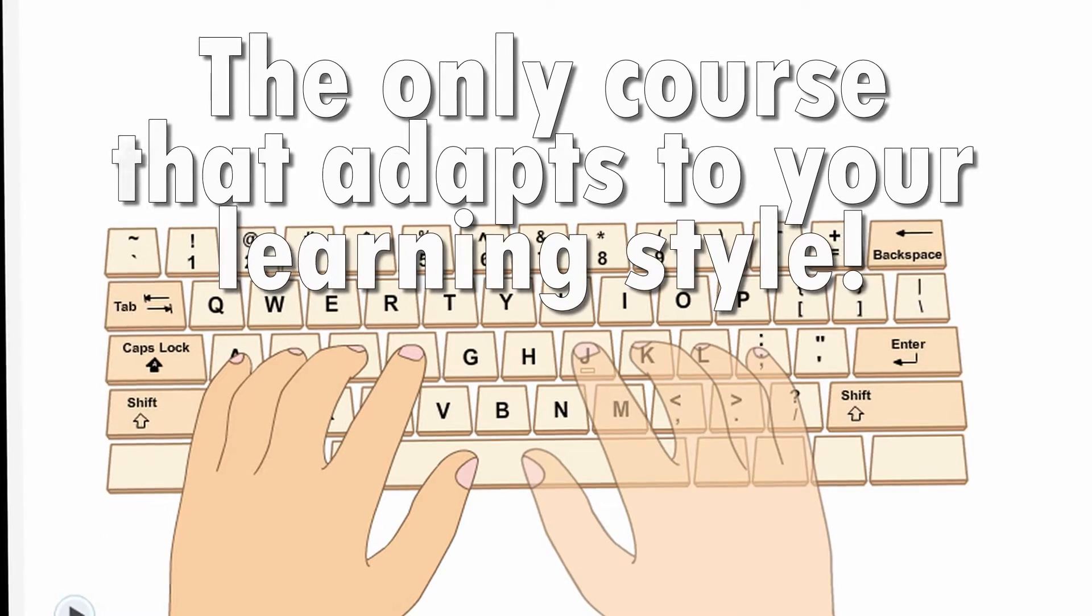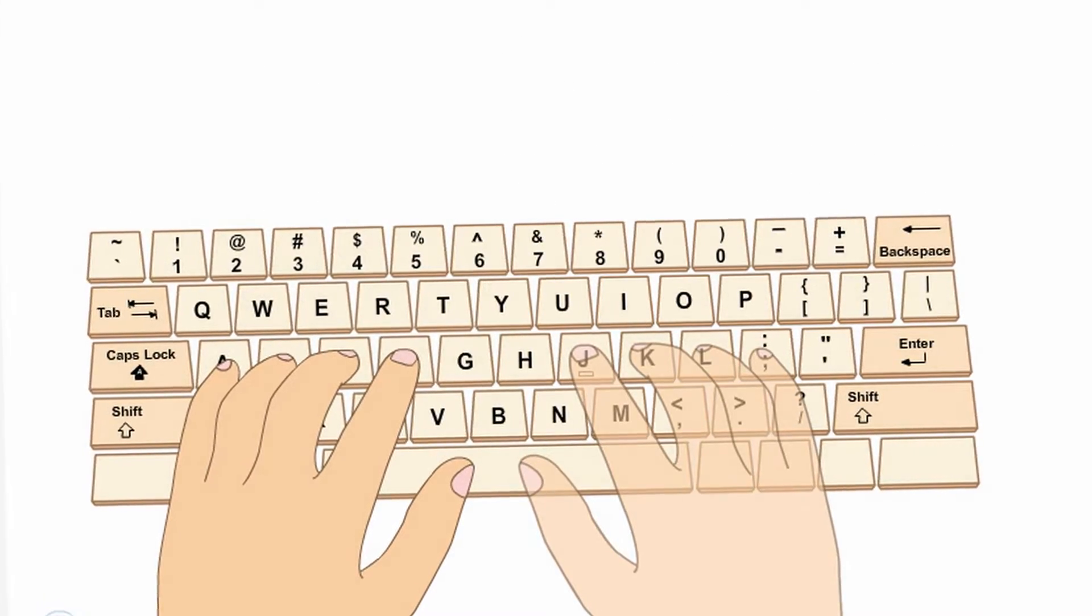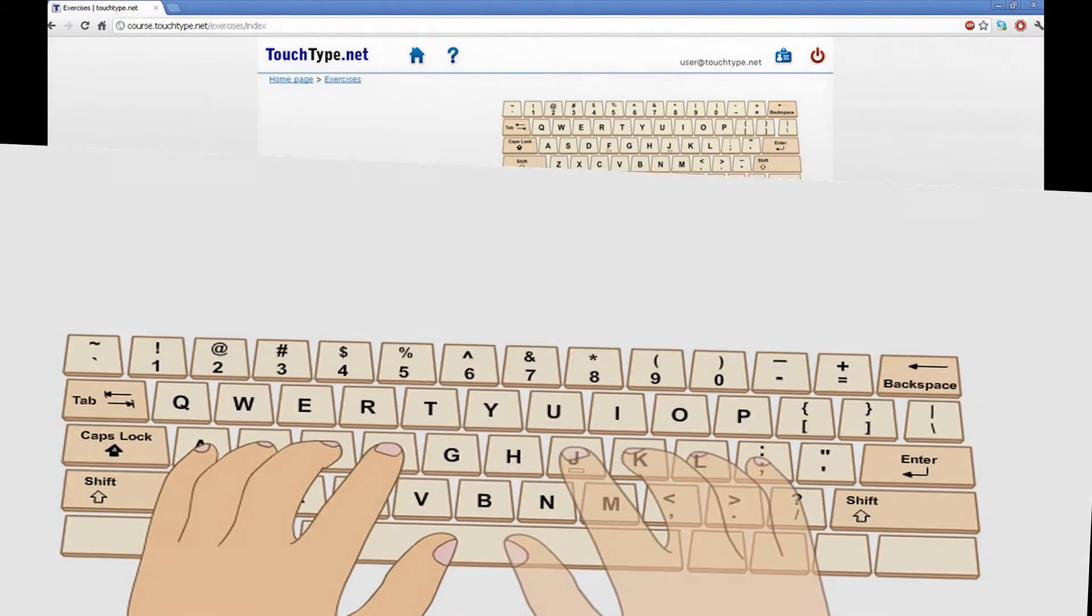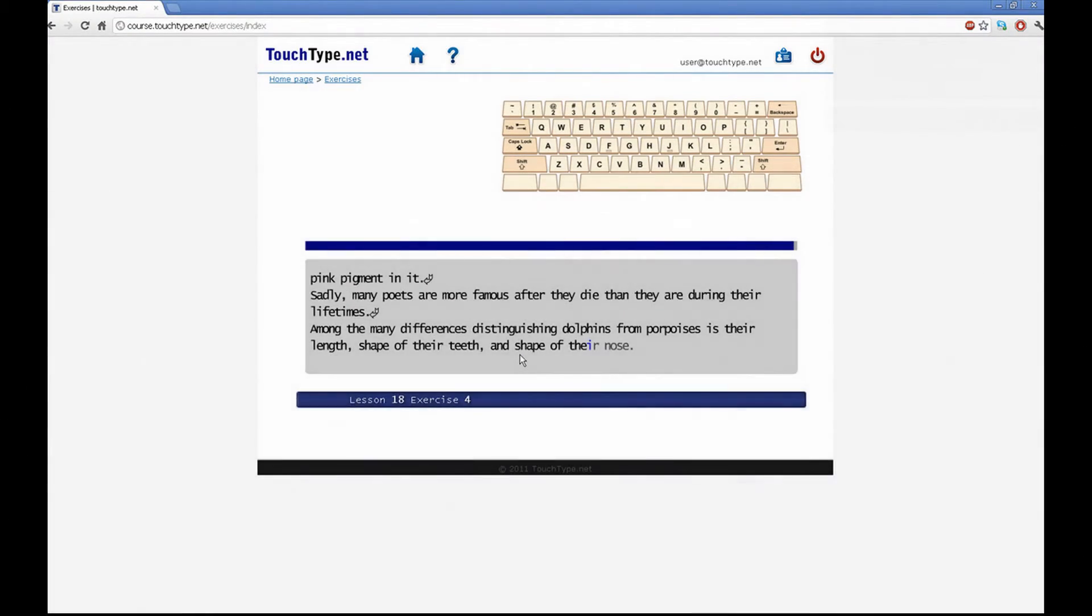In just 15 hours you can learn touch typing and save hundreds of hours in the next year alone.